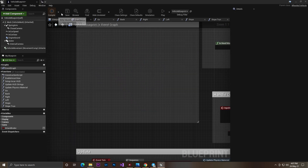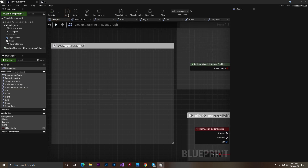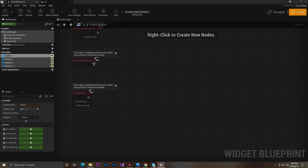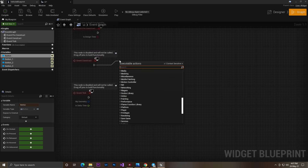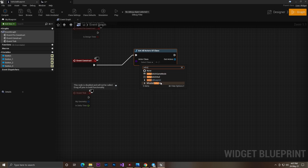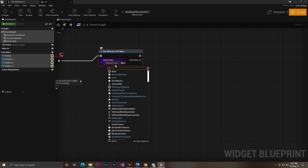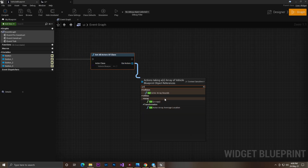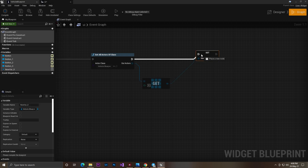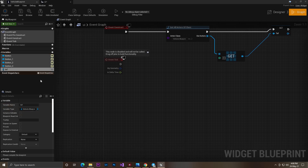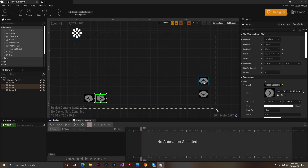Now make sure you remove all the PC keyboard input codes, because they will affect your UI on Android. Then come into your UI, go to the graph, and on Event Begin Play use Get All Actors From Class. Select your vehicle class — in my case it is the vehicle blueprint — get the first element, then promote it to a variable as your vehicle reference. You can name it ref or reference.